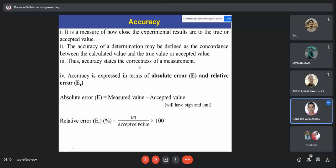Accuracy is the measure of how close the experimental value is to the true value. We use two terms: true value and accepted value. The more correct term is accepted value, because the true value is never known — it is hypothetical. Every measurement has error, so the true value is never known, but you can get a value very close to it, which is called the accepted value.